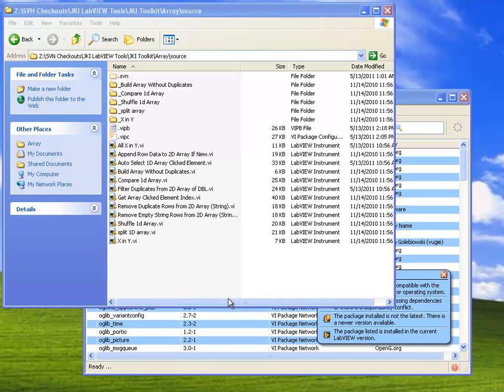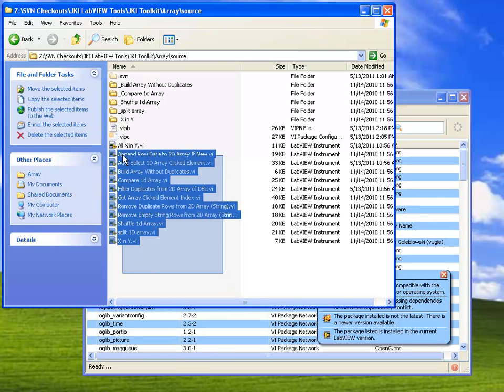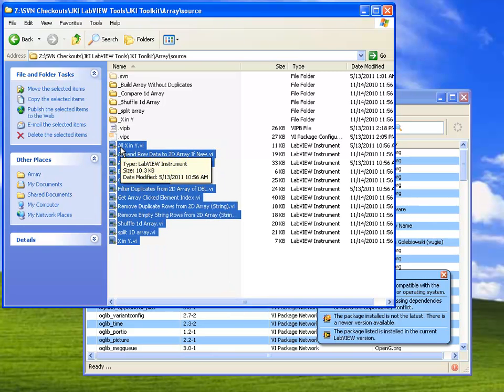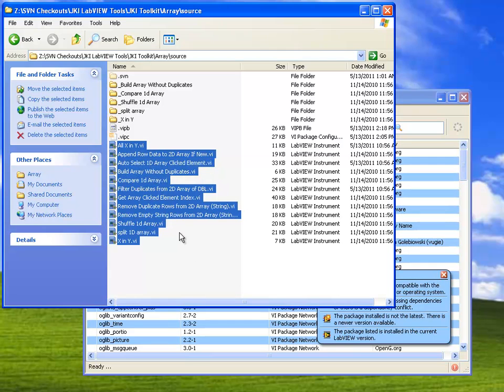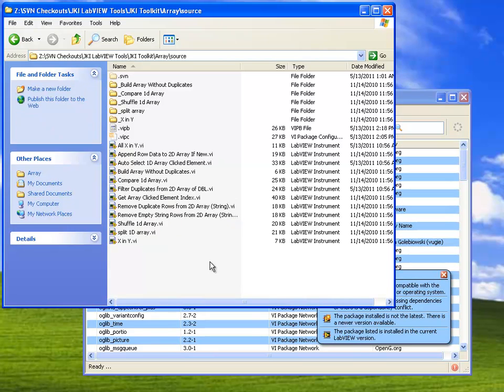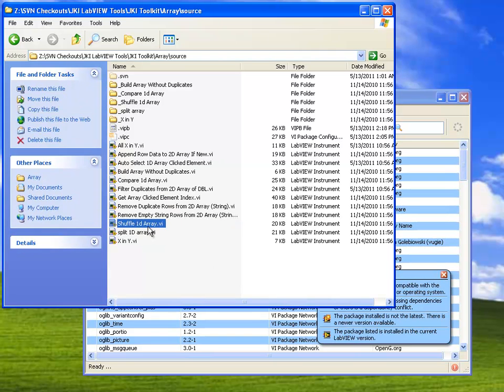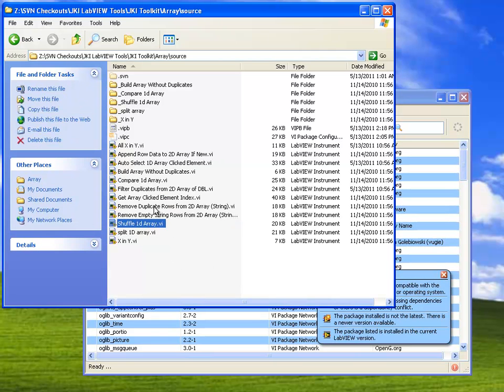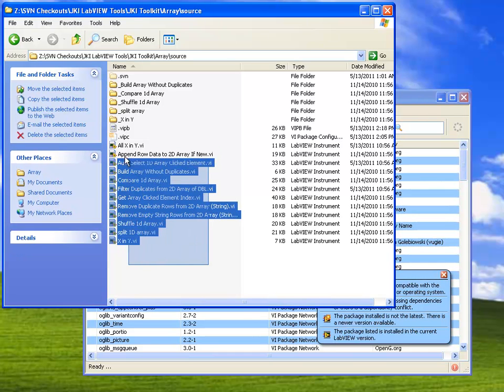For this demonstration, I'm going to use one of JKI's own internal reuse libraries. This is our set of VIs that we use for handling different types of array manipulations, things like shuffling the items in an array, filtering duplicates out, things like that.